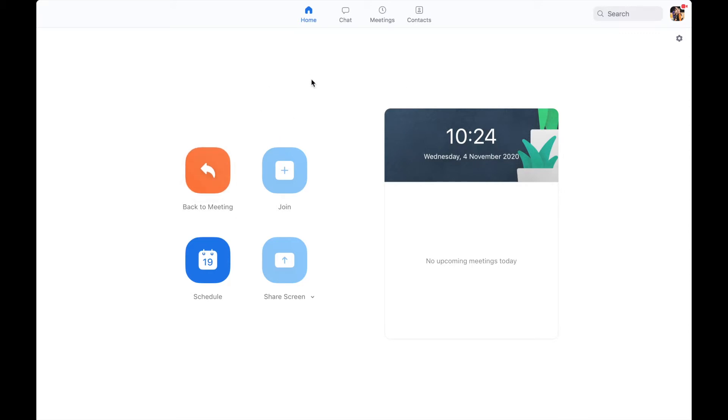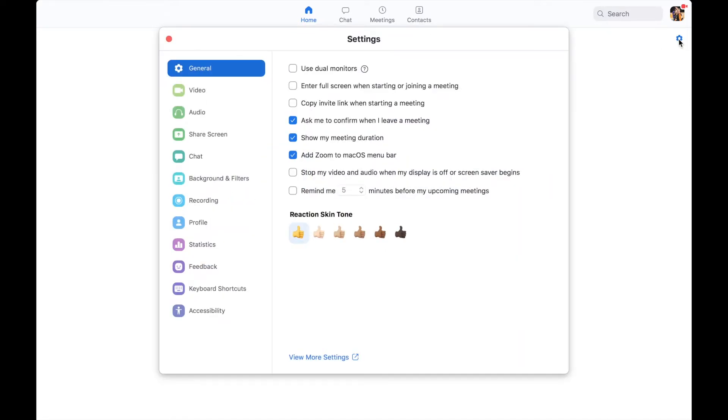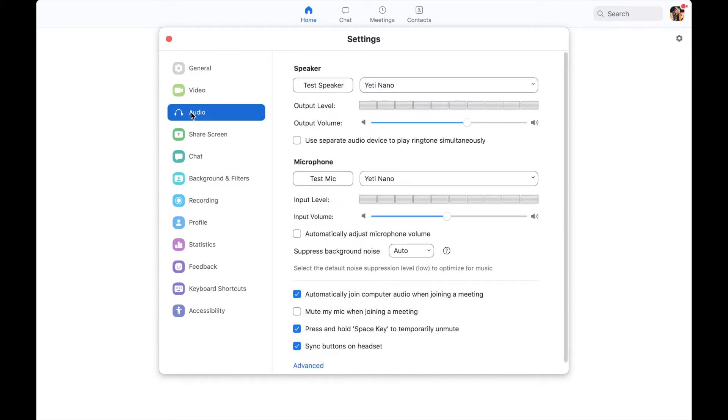So here is my Zoom profile when I first open up. Go to the little cog there where it says settings, then go to the audio tab.